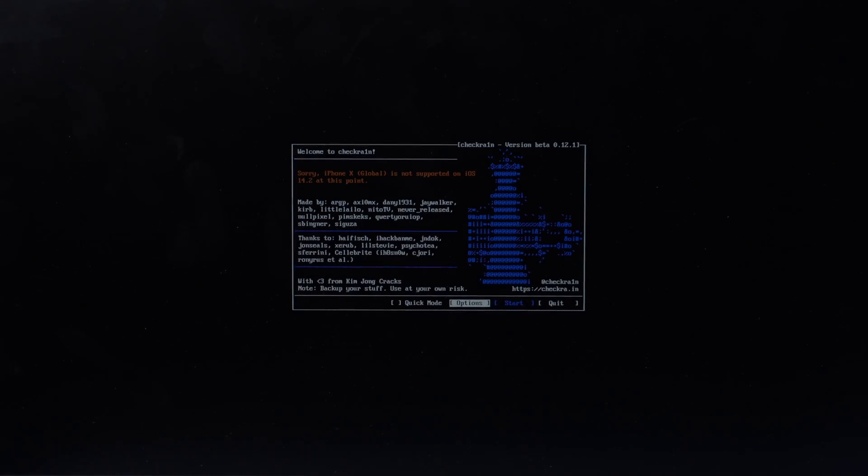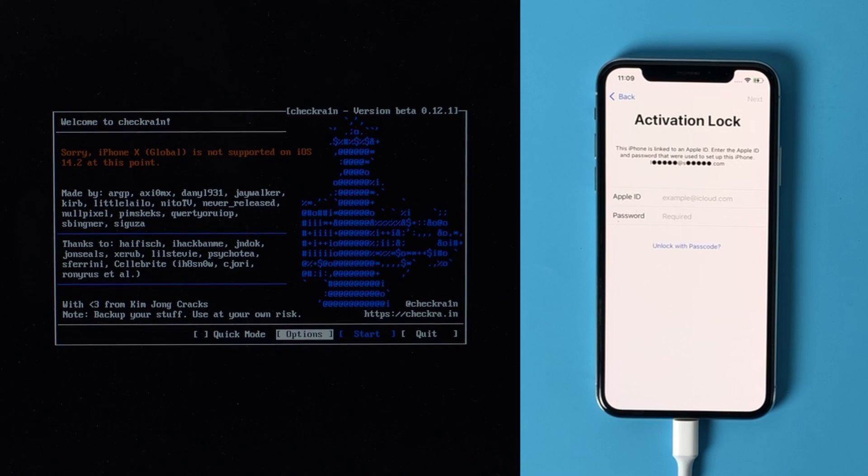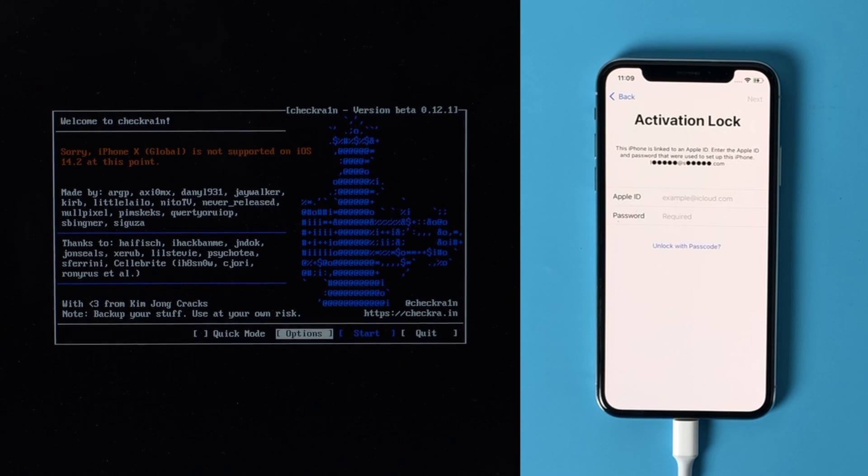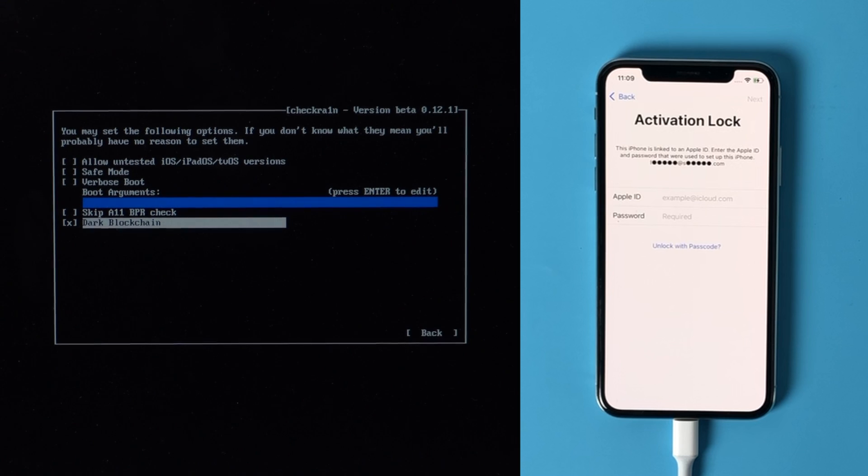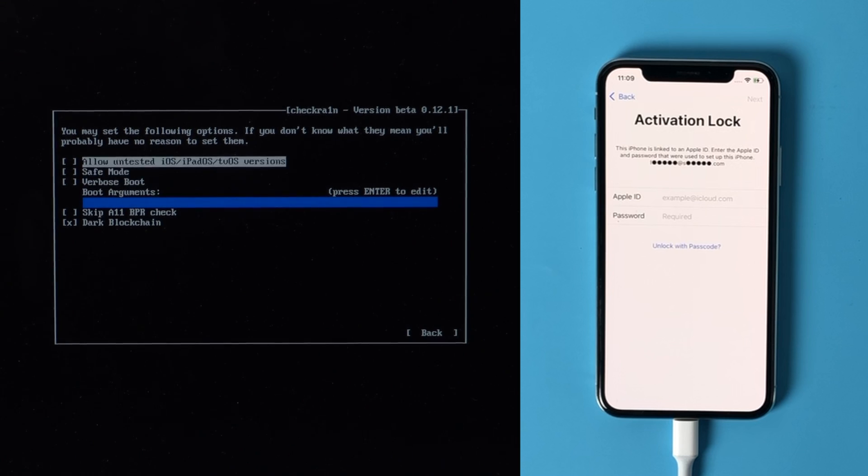Seconds later, you'll see the checkra1n jailbreak wizard. Then select the options from the keyboard arrow key and press enter to set the jailbreak tool. From the settings screen, select the first option and press enter to select it.